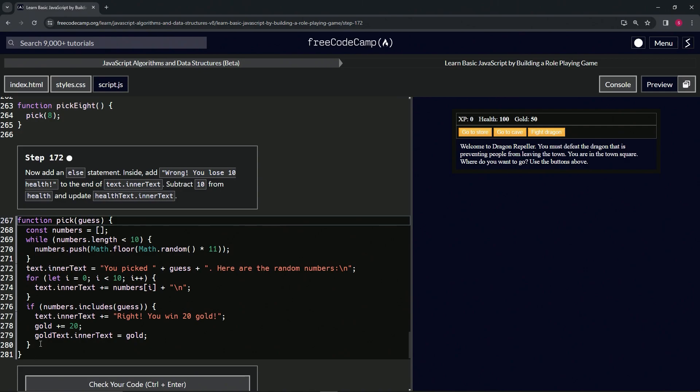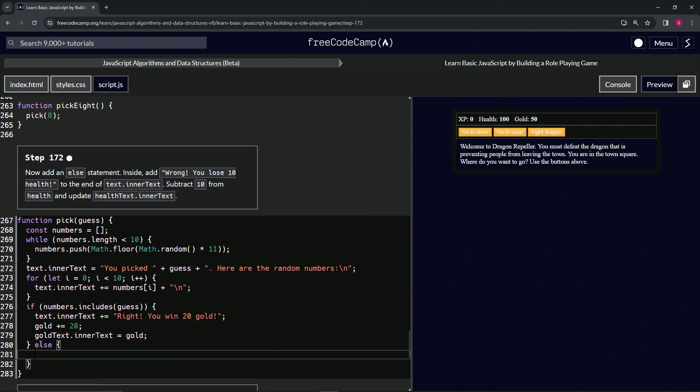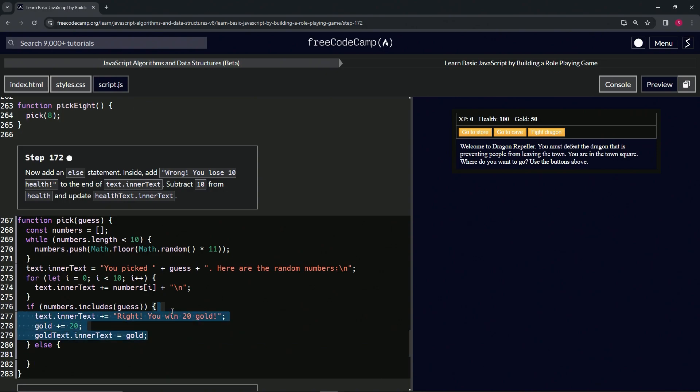So for this one, let's start off by making the else statement and then inside of here let's just take 279 up to the end of 276 and then we'll drop it off right here.